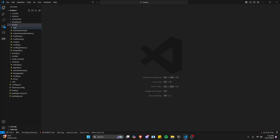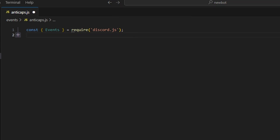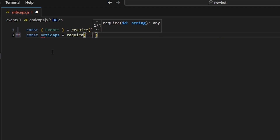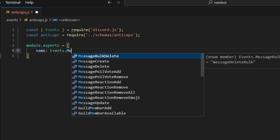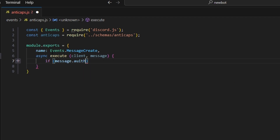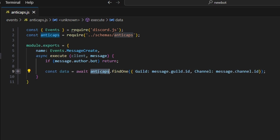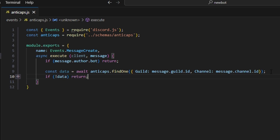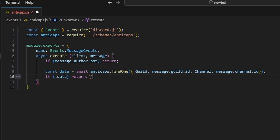We go to events and create anti-caps.js. We require Events from discord.js, and require our antiCaps schema. In module.exports, we set the name to Events.MessageCreate and define an async execute with client and message parameters. First, if message.author.bot, we return to ignore bot messages. Then we get const data equals await antiCaps.findOne({ guild: message.guild.id, channel: message.channel.id }), and if no data, we return since the system isn't set up in that channel.